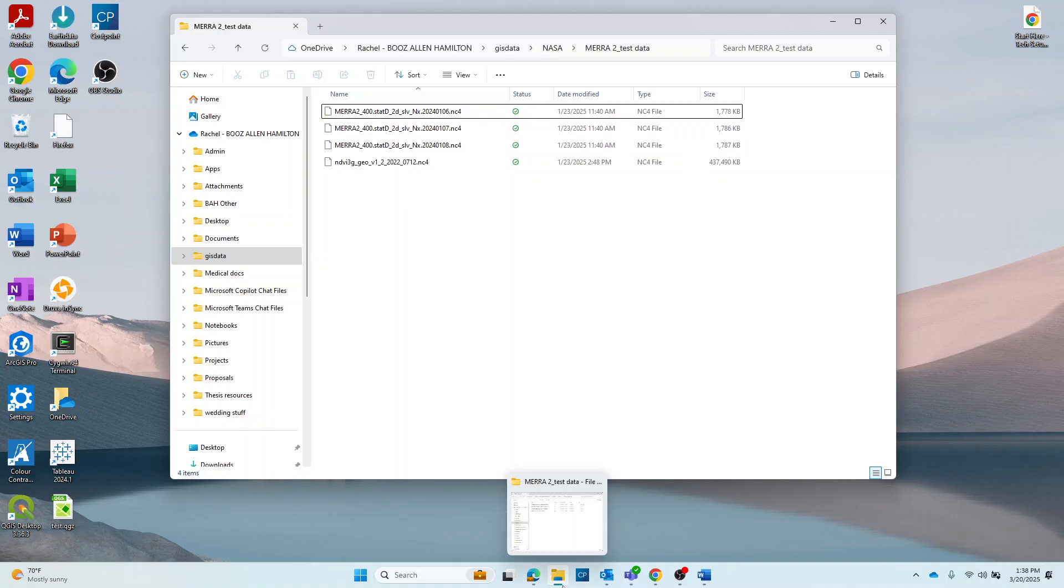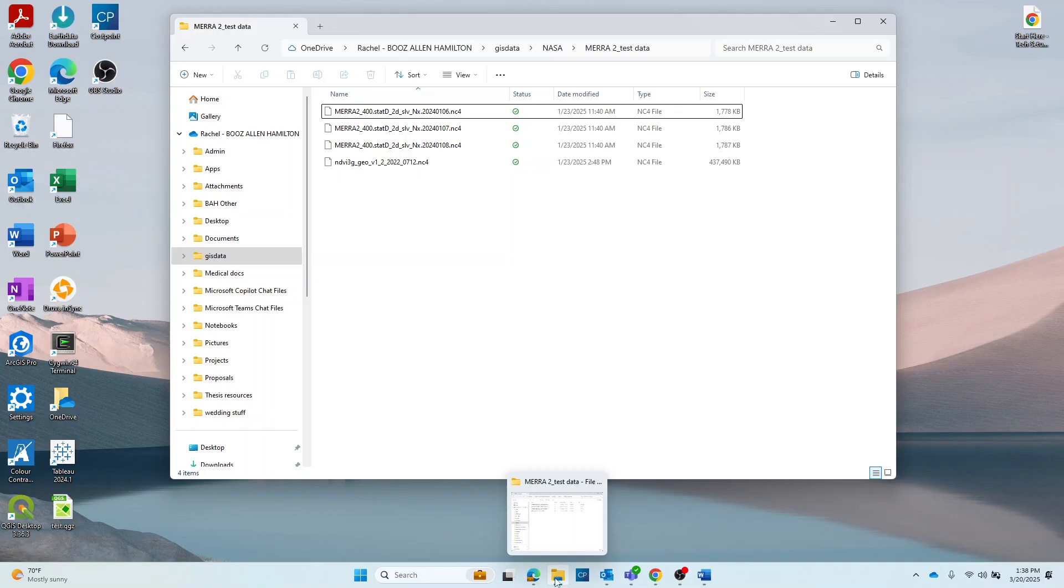For users interested in NASA data, you might consider using EarthData Search, NASA Worldview, or EarthData GIS to search for available NetCDFs relevant to your field of study or work. Let's get started.